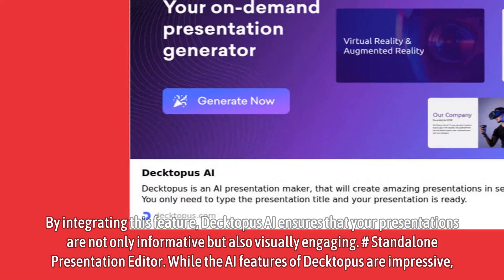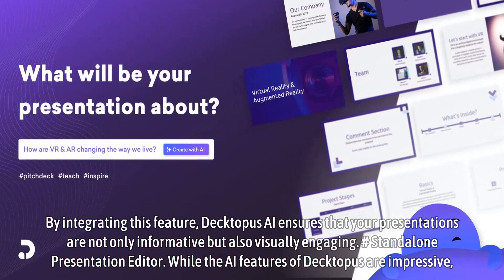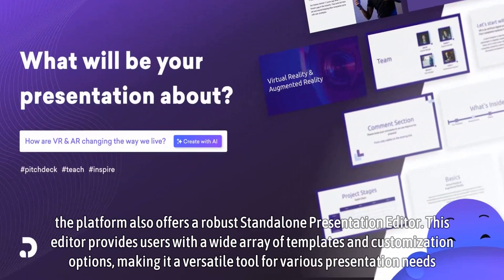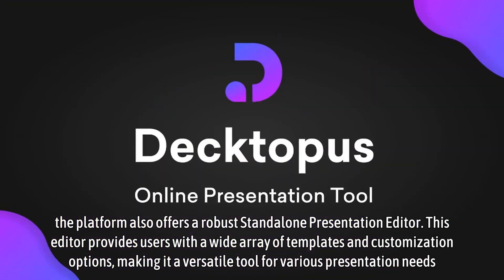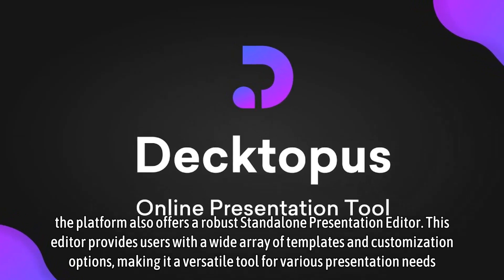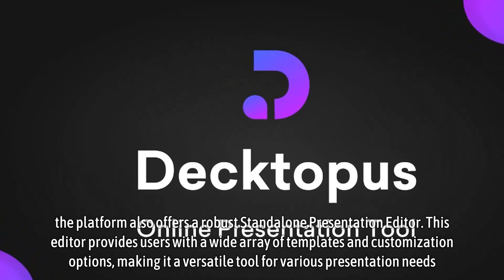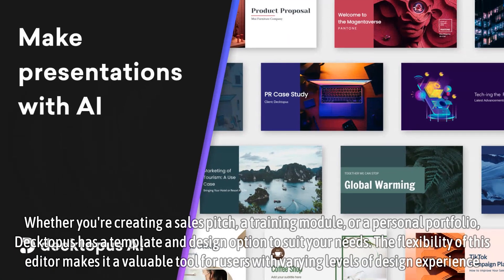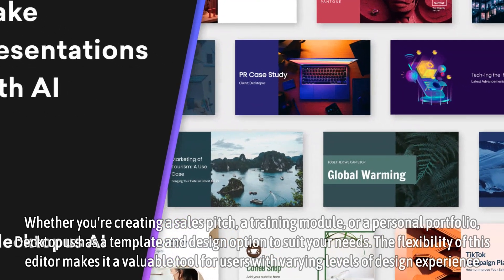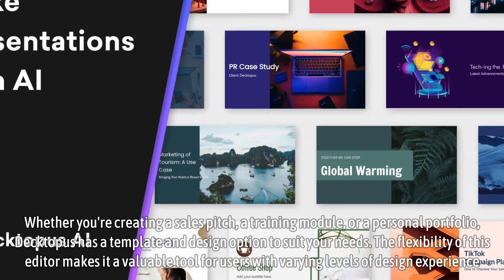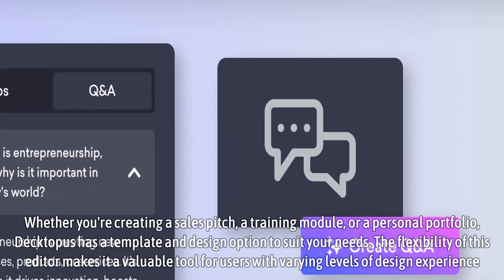Standalone Presentation Editor: While the AI features of Dectopus are impressive, the platform also offers a robust standalone presentation editor. This editor provides users with a wide array of templates and customization options, making it a versatile tool for various presentation needs. Whether you're creating a sales pitch, a training module, or a personal portfolio, Dectopus has a template and design option to suit your needs. The flexibility of this editor makes it a valuable tool for users with varying levels of design experience.